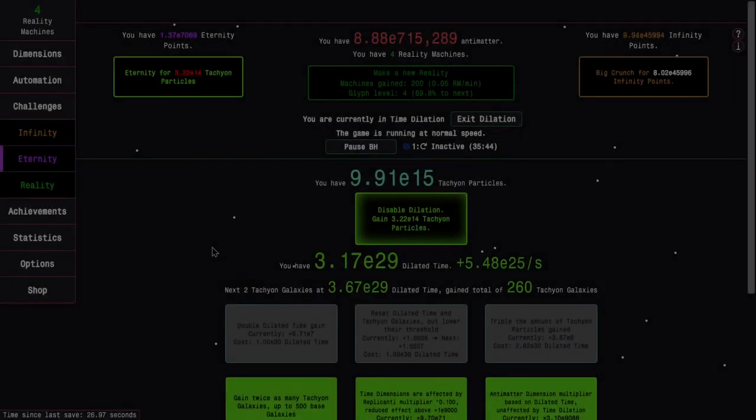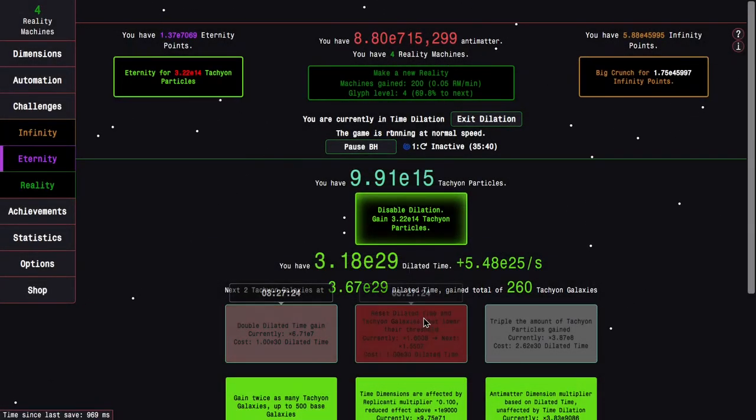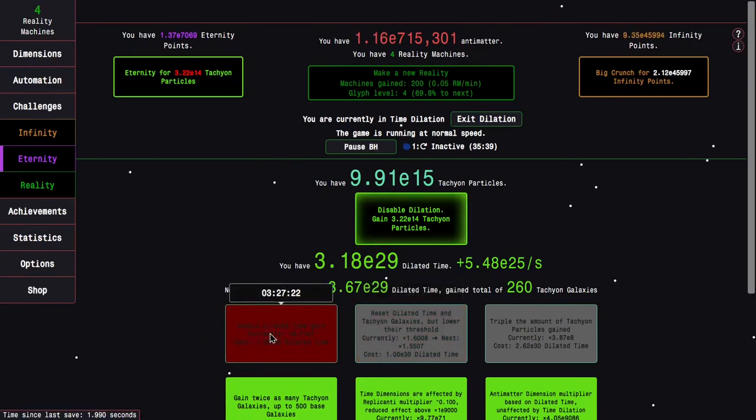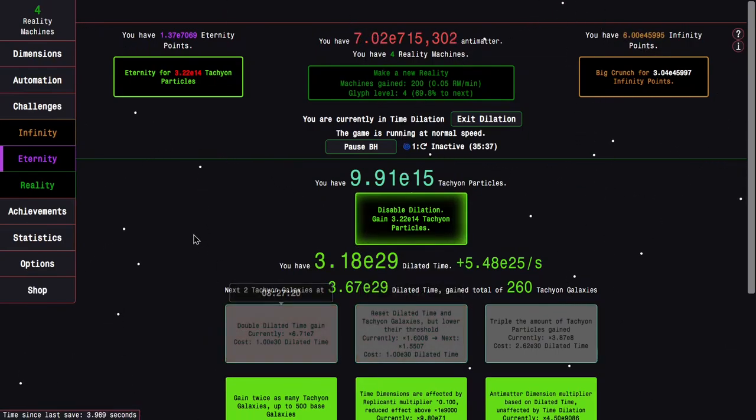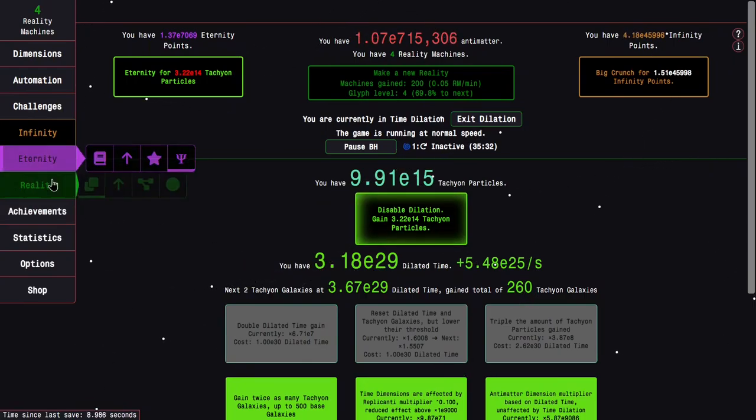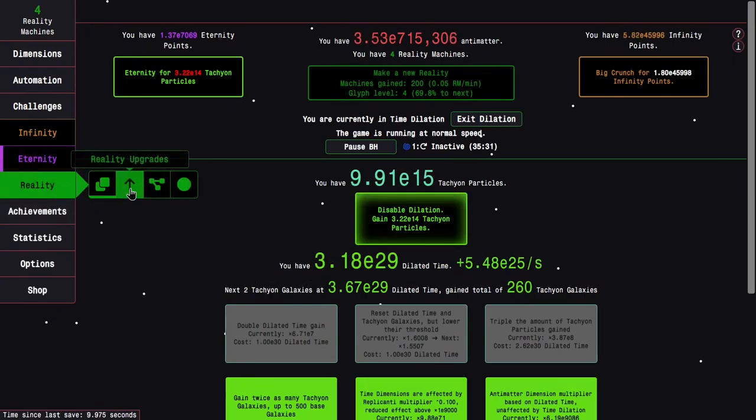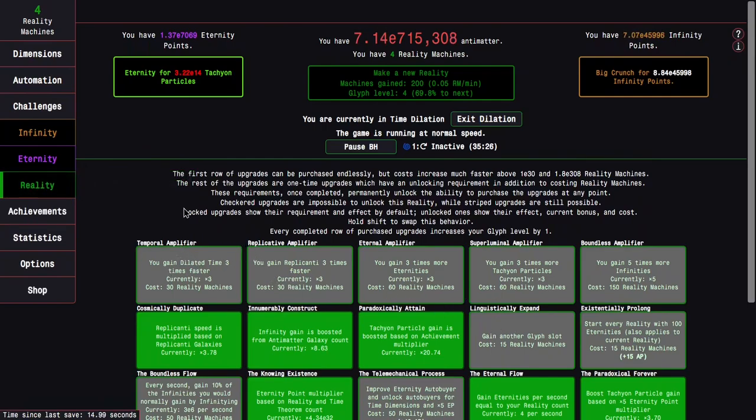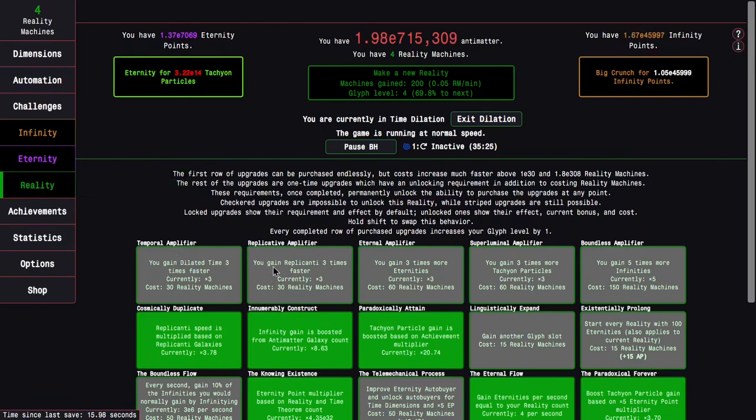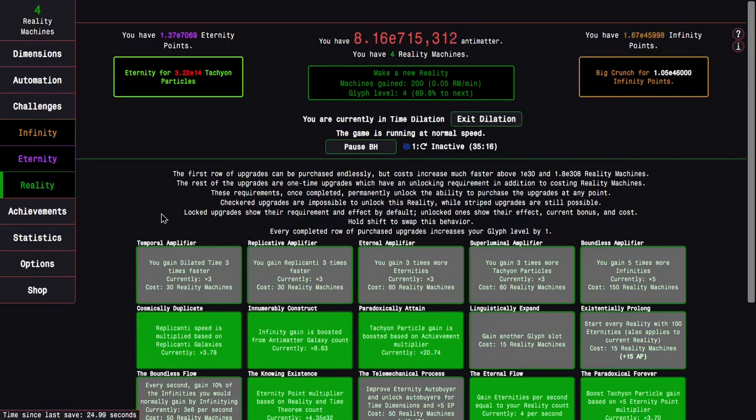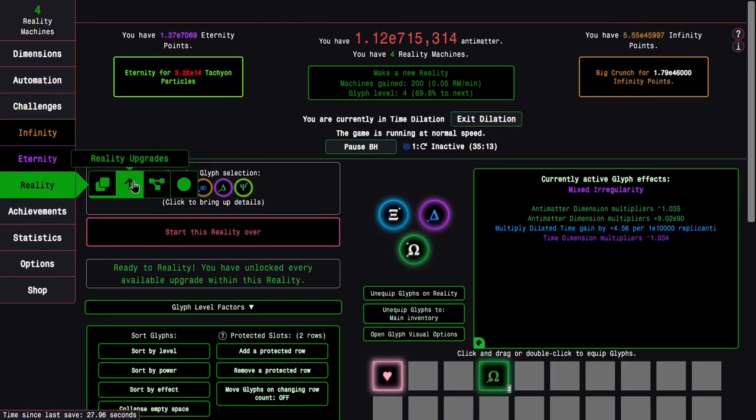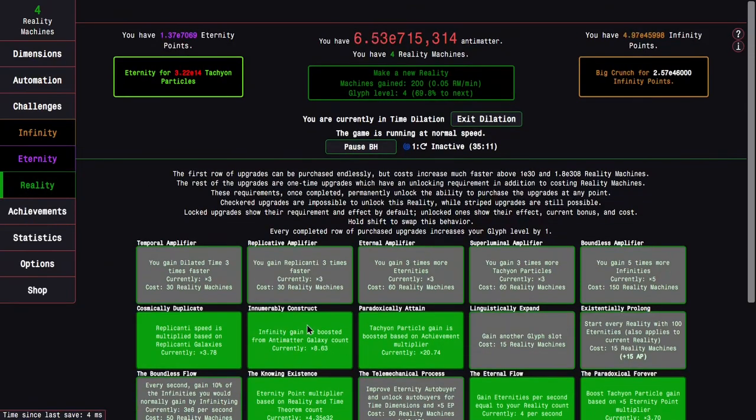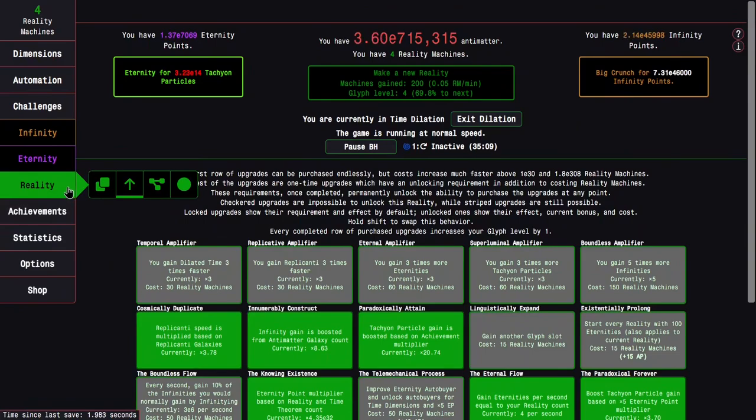Okay, so I'm back a day later and I have E29 dilated time. And I realized that next reality is just going to be so much better than this one, because it would have another glyph and I'll have faster dilated time, that I want to kind of make this one a little bit quicker and have the next one be the one where it really just takes a long time.